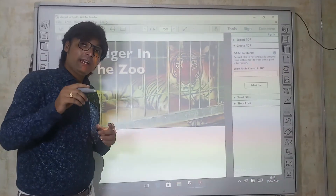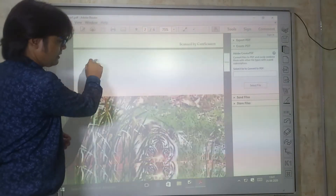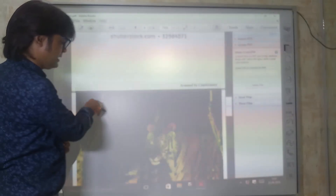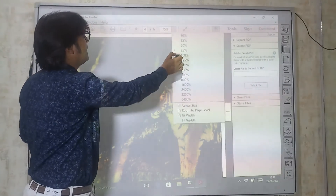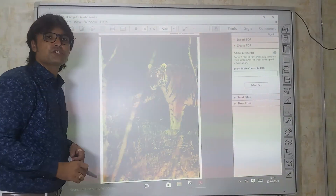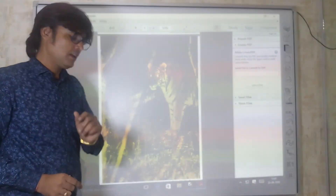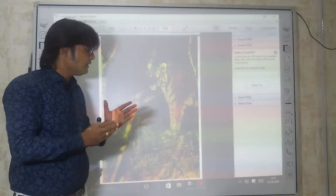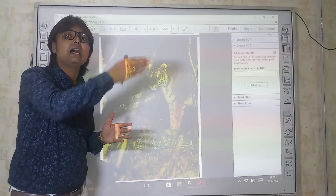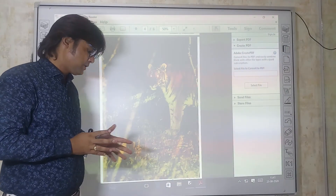At night, the tiger stares with his brilliant eyes. You can see that the tiger's eyes shine at night, just like tiny lights. With its brilliant eyes, the tiger keeps staring at the brilliant, shiny stars twinkling in the sky. This was the end of the poem. Thank you very much for listening.